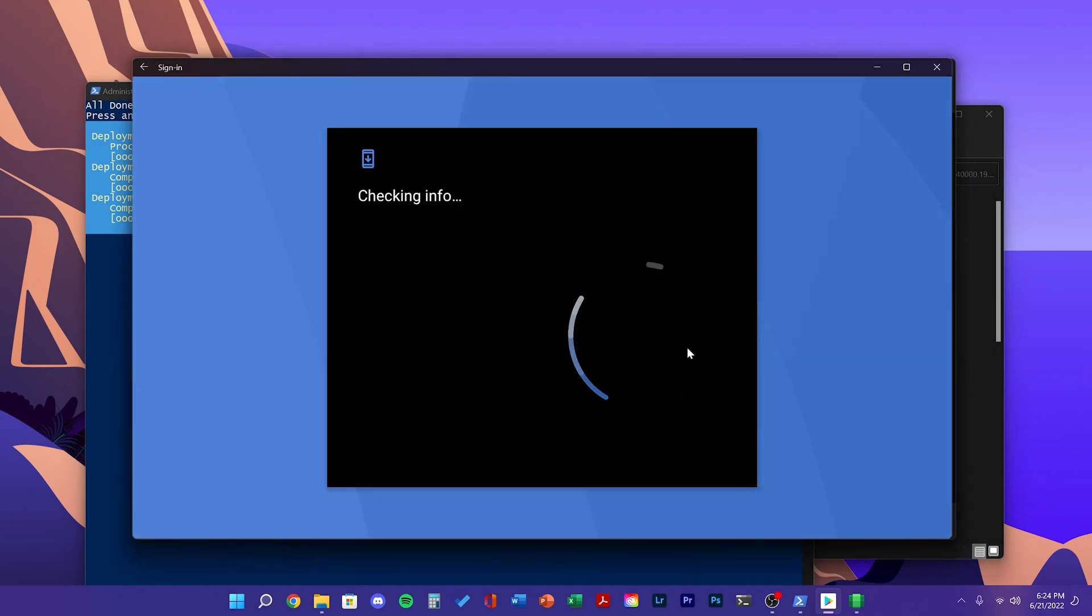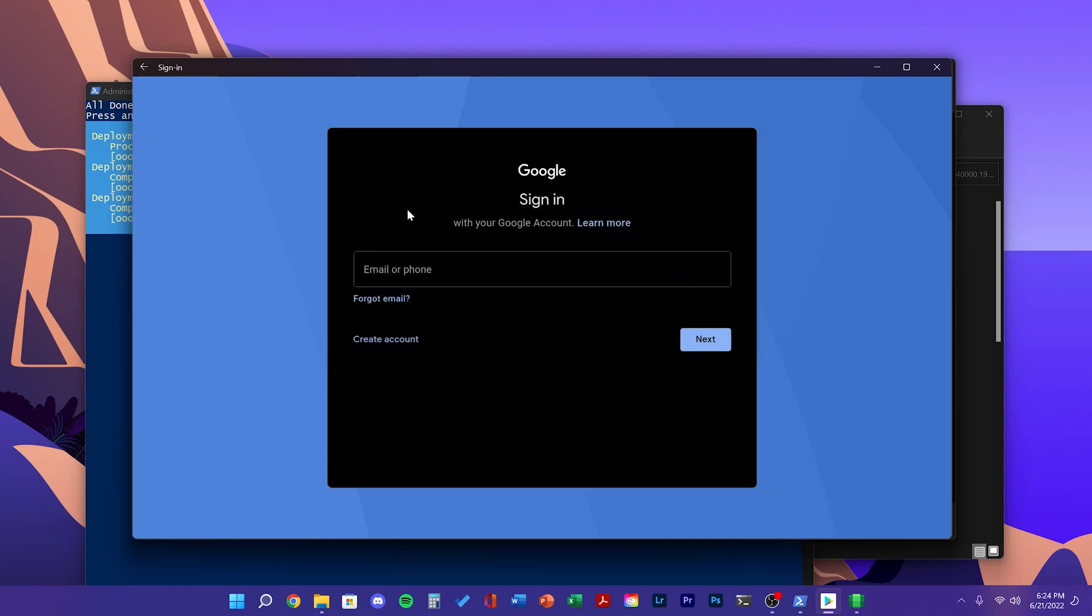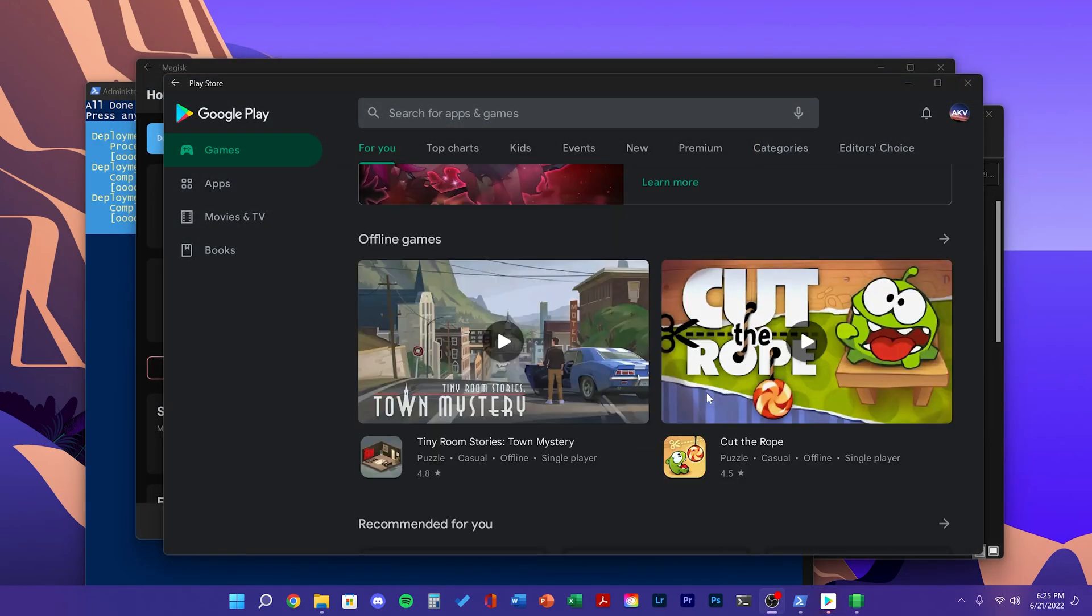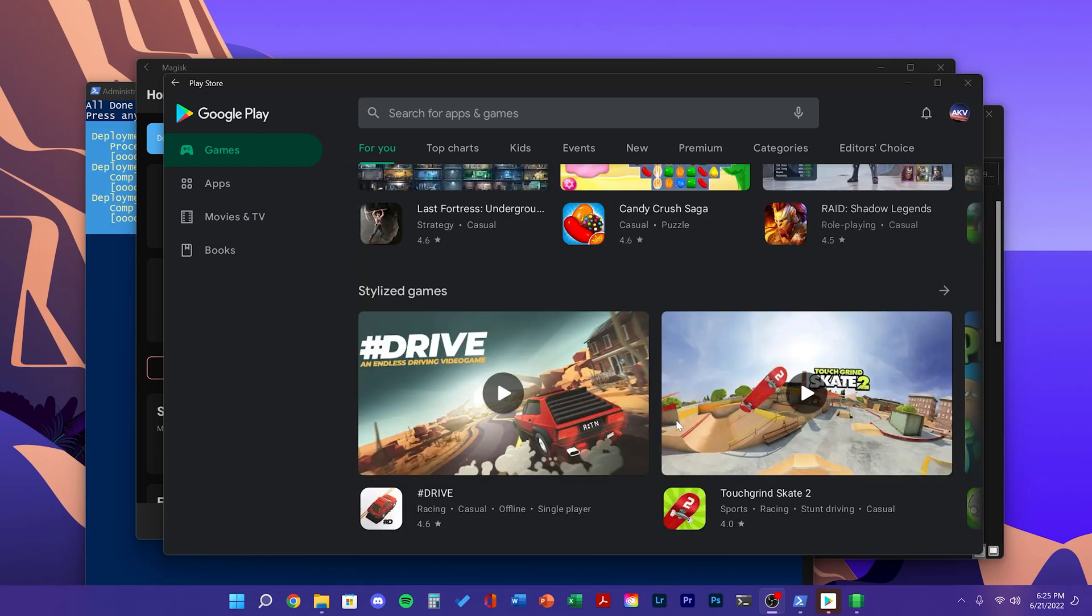All Google accounts will work in this emulator. Once you've signed in, you can download any games and other apps.